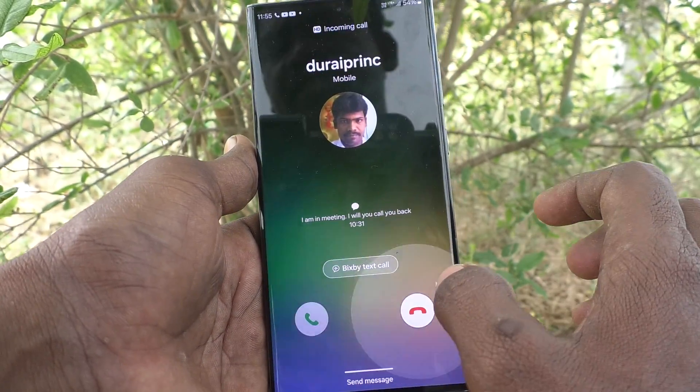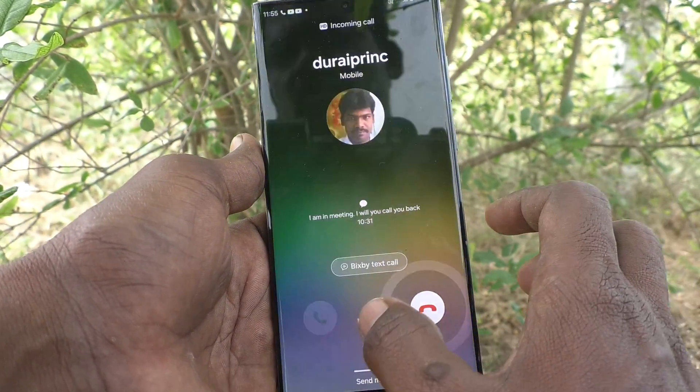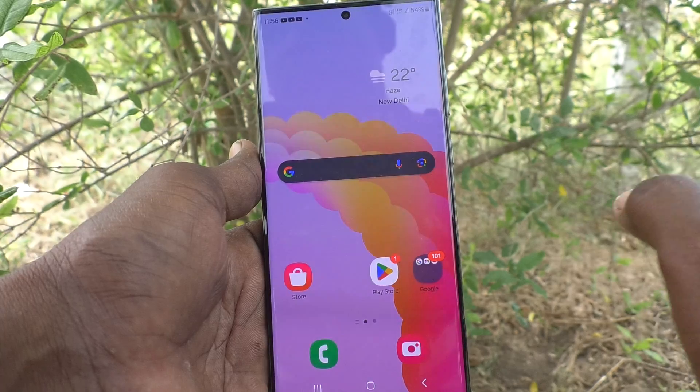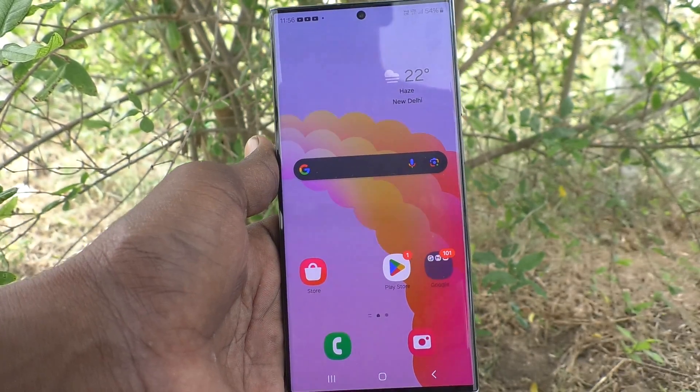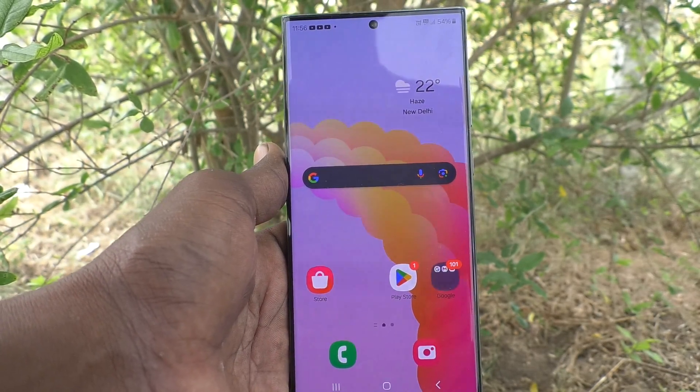Samsung Galaxy S23 Ultra 5G. That's all friends, thanks for watching. Bye.